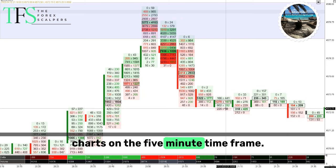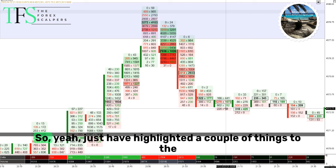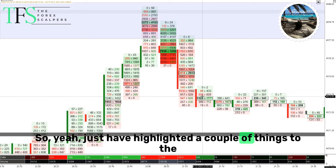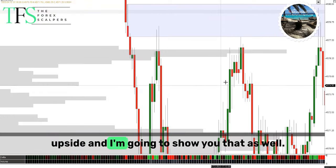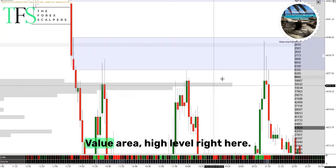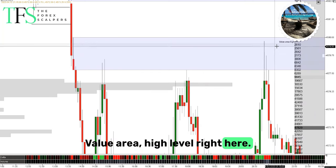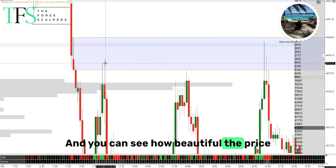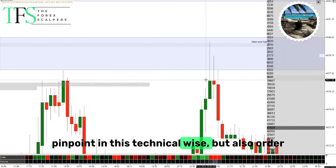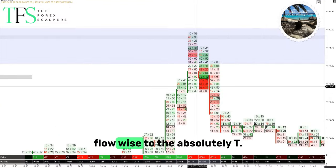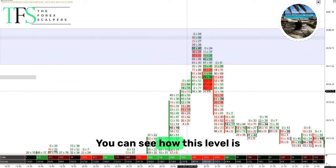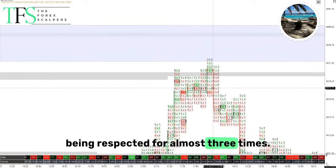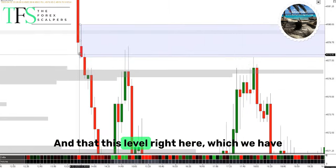I'm still trading indices — the Nasdaq and S&P 500. In front of you is an S&P 500 chart on the five-minute time frame. I've highlighted a couple of things, including a value area high level right here, and you can see how beautifully price pinpoints to this level both technically and order flow wise, to the absolute T.